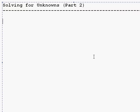Alright, we're going to look at the fourth video in our series here, part two of solving for unknowns.